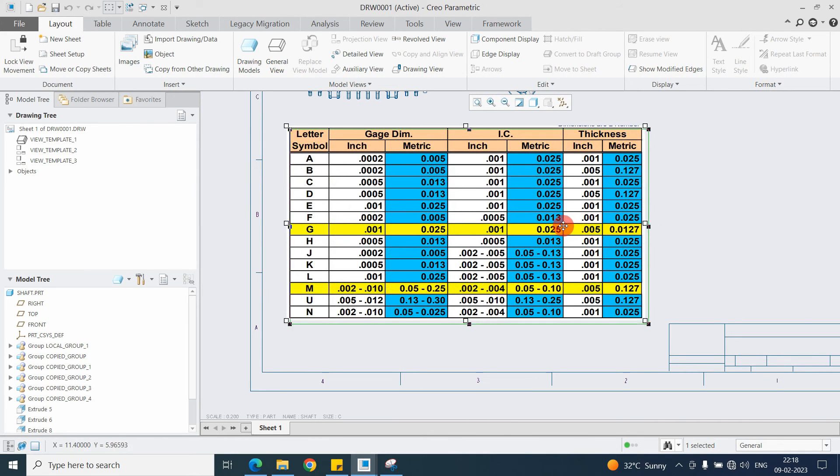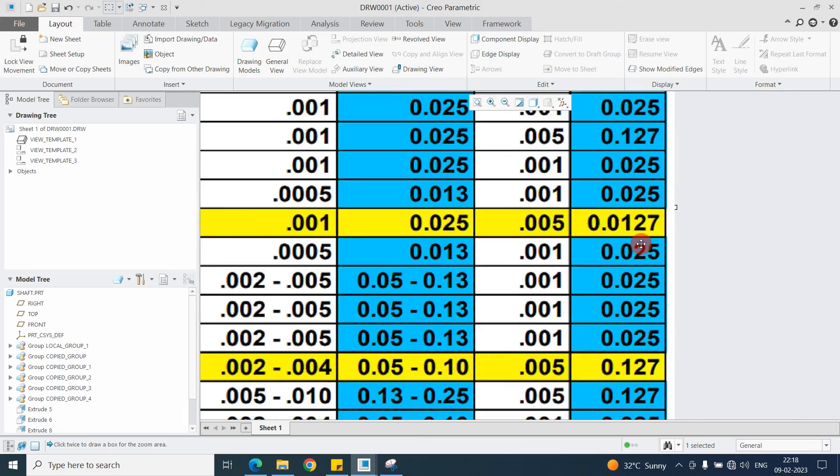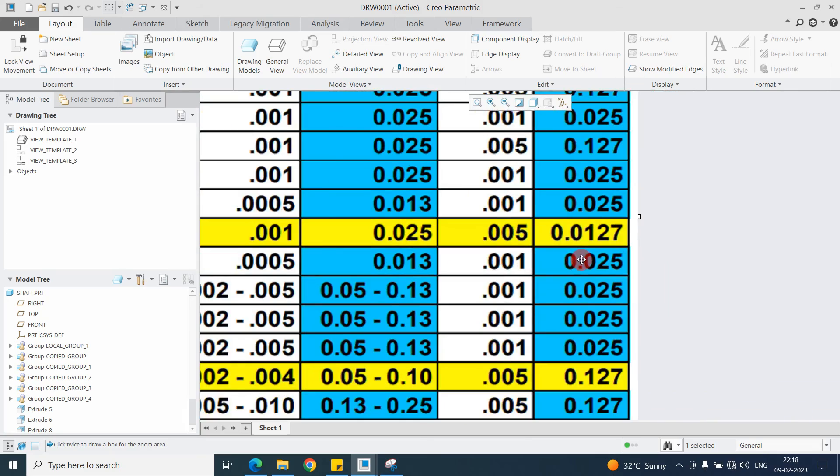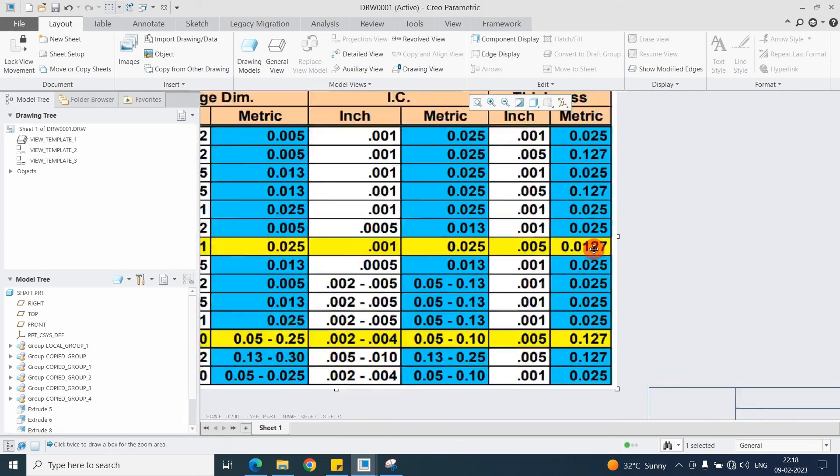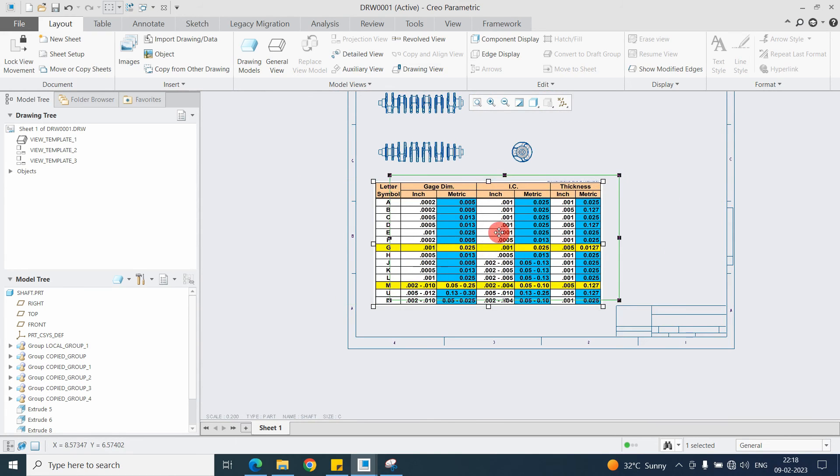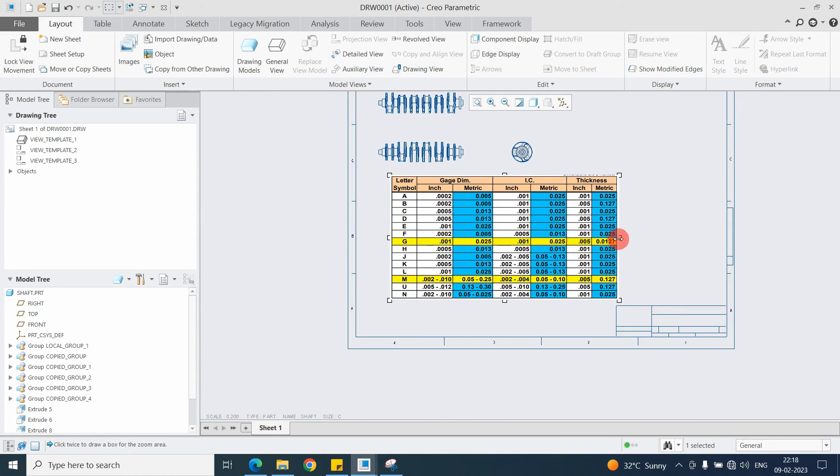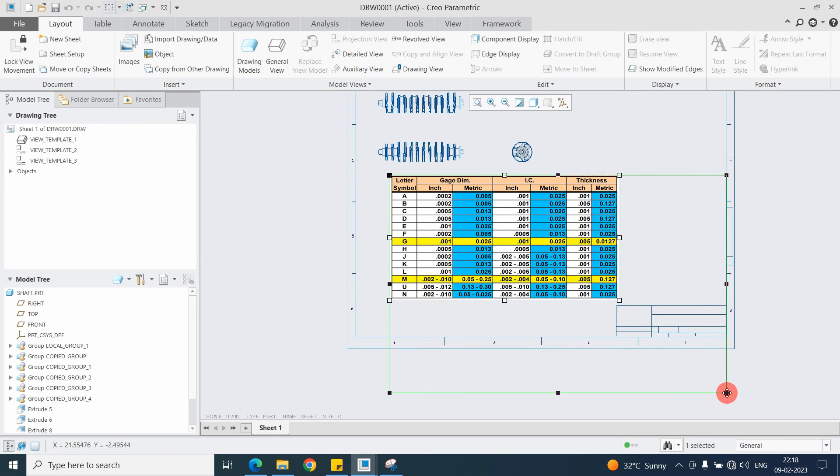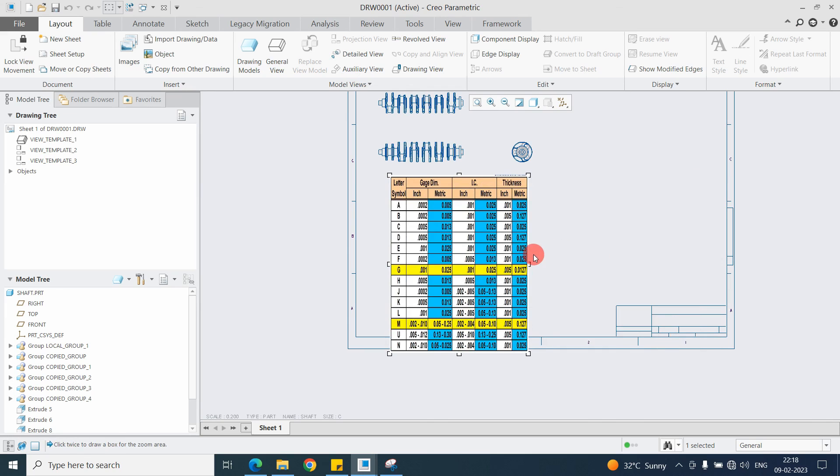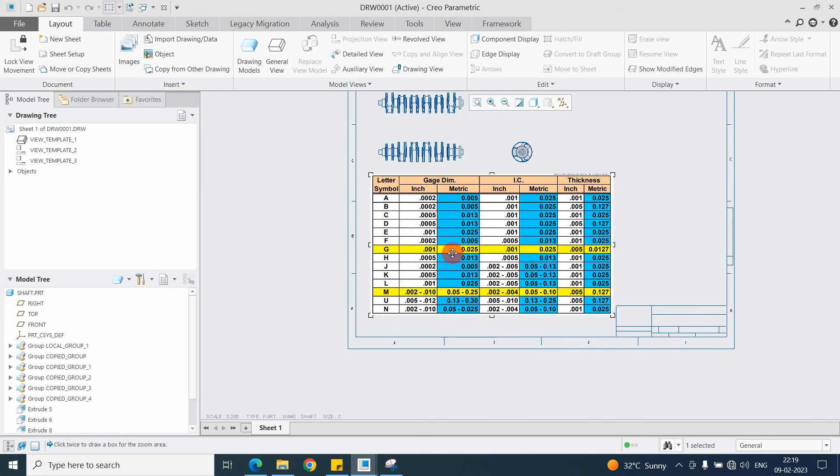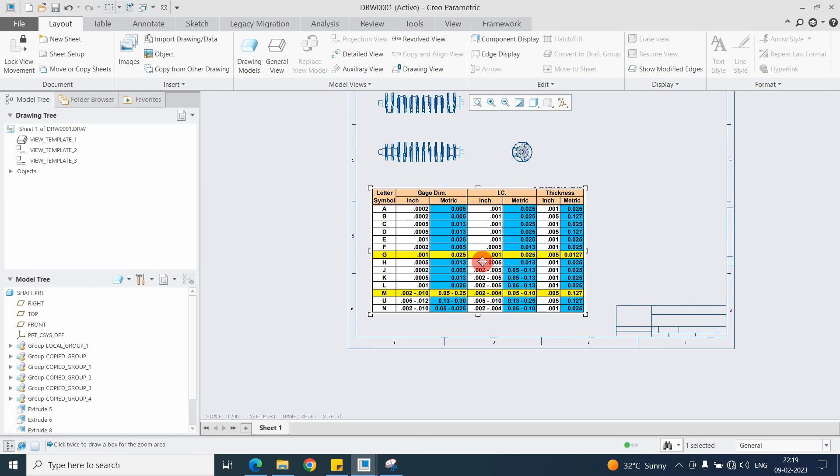But here you will get high resolution image. But if you want to use this option, don't drag from this side, just drag from this side only, like that you need to drag. Not like this, don't do like this, because here you won't get the aspect ratio option.